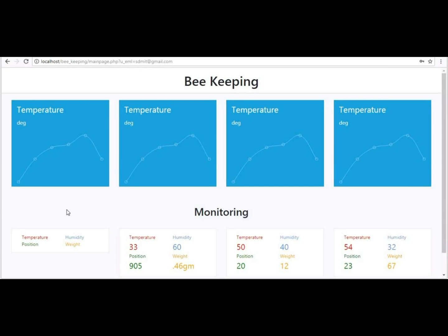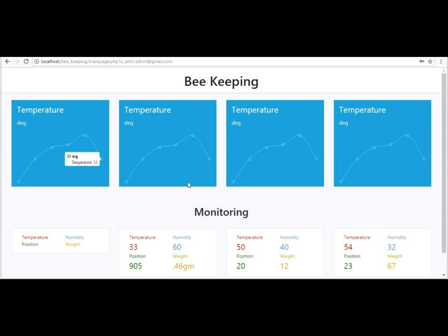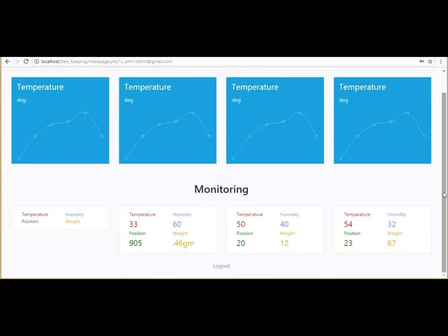On our website, temperature, humidity, position, and weight are shown. A graph displays the temperature readings, taking the last five readings from the DHT11 sensor into consideration. The monitoring system shows information about temperature, weight, humidity, and position. Weight and position notifications are sent to the user as they are most essential for the bee farmer. After use, you can log out of the website.